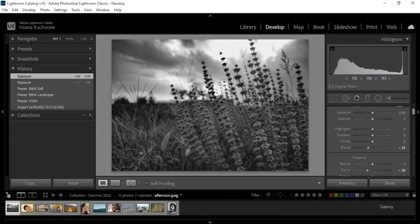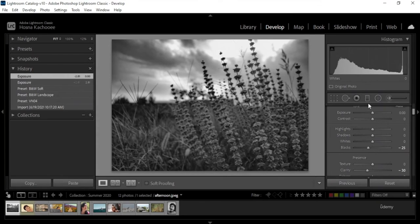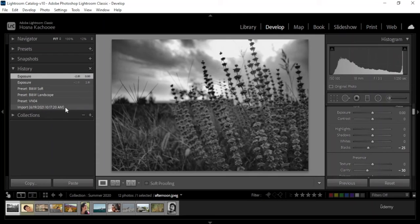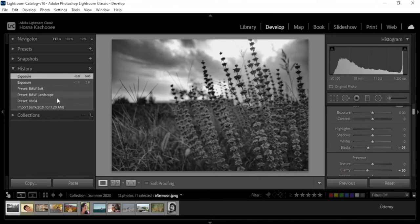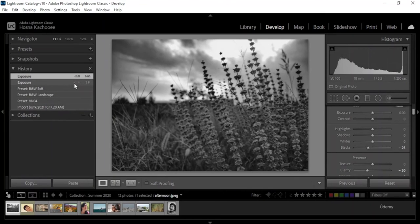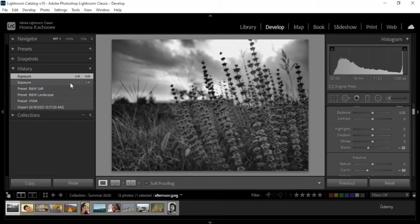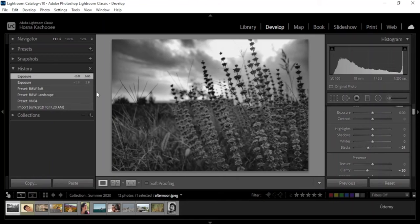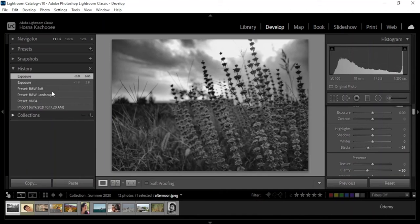History is basically the history of all the things you've done so far. So I've imported this image, I've added a preset on, I've changed the presets a bunch of times. And I have added the exposure and it even tells me how far I've underexposed with the minus or overexposed, or even reset the adjustments. And everything I do to an image from the time I import it is going to show up here.